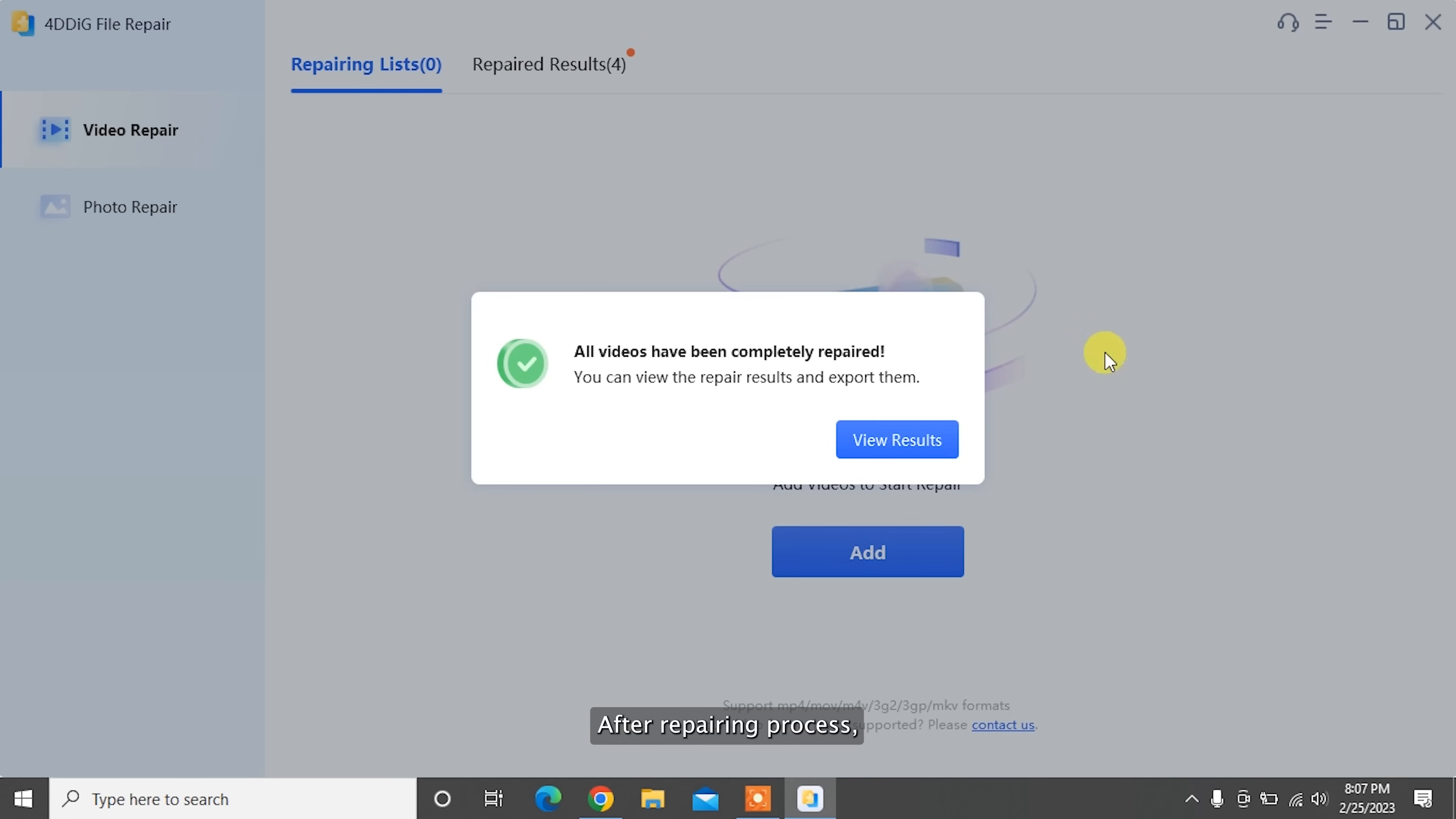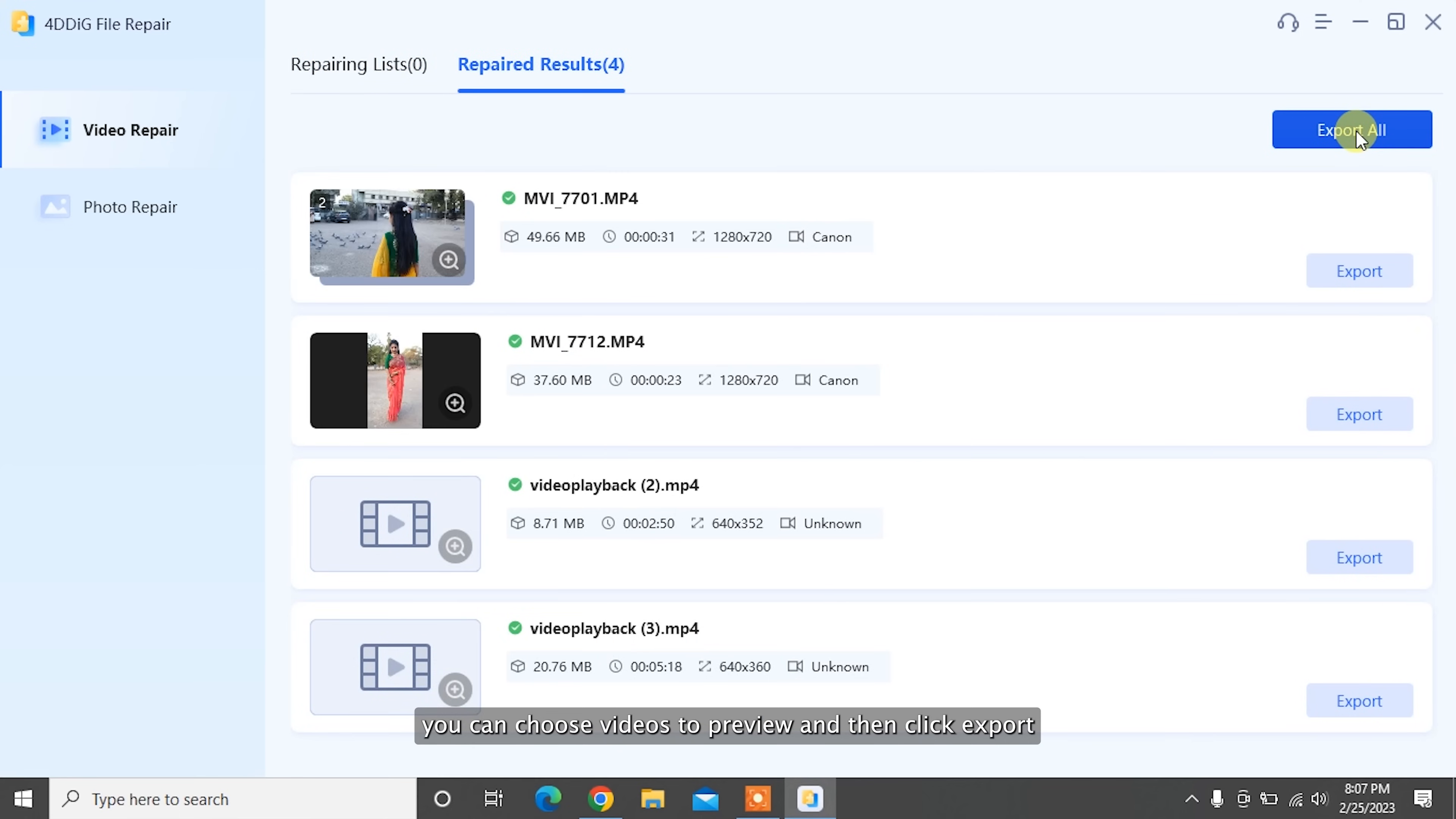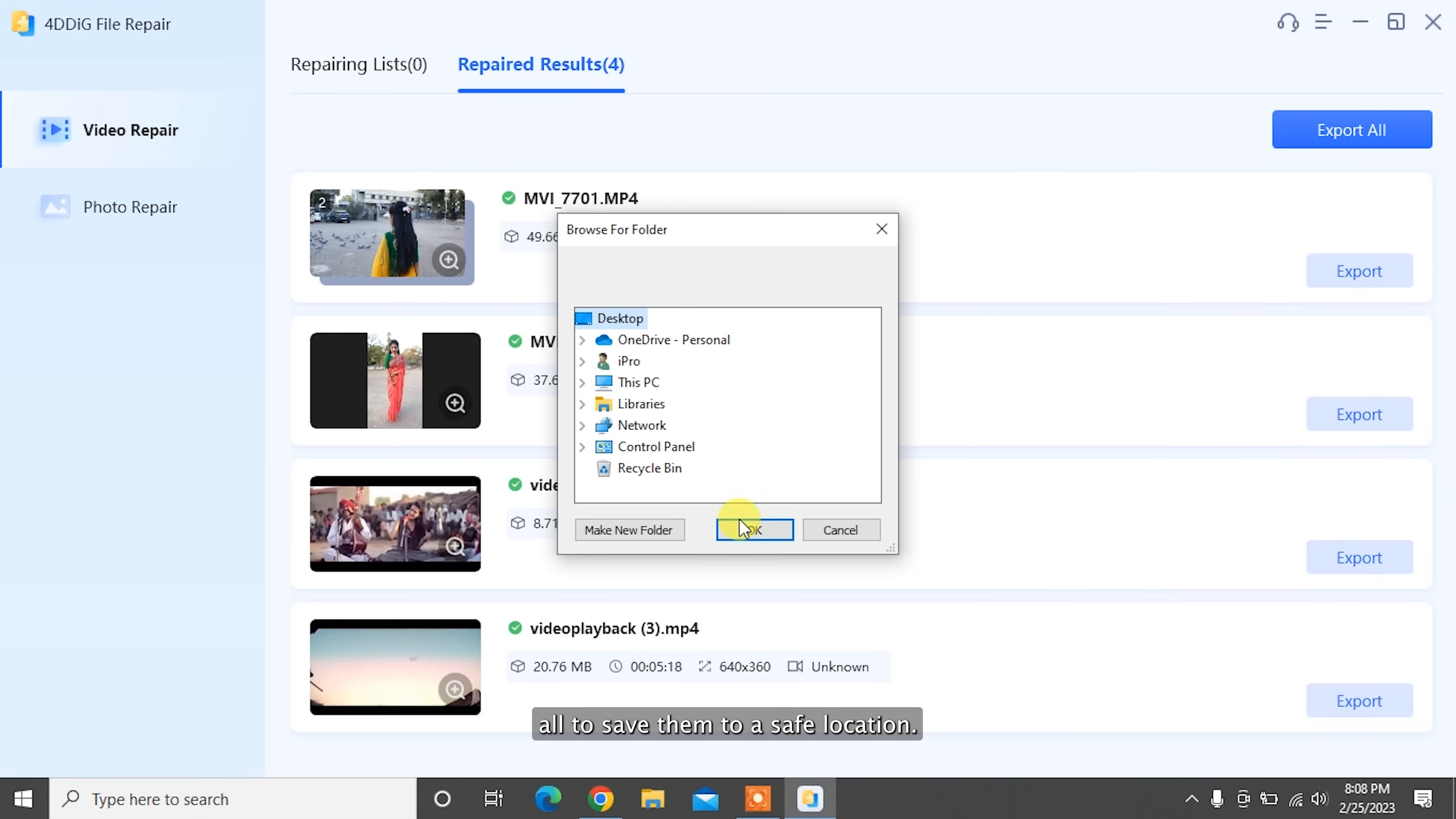After the repairing process, you can choose videos to preview and then click Export All to save them to a safe location.